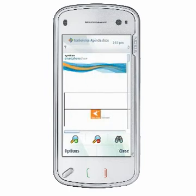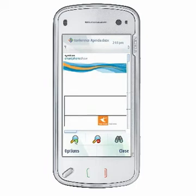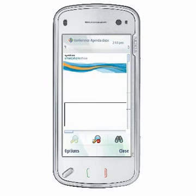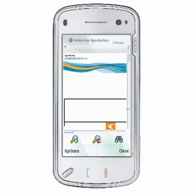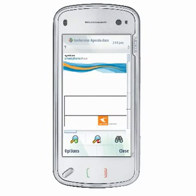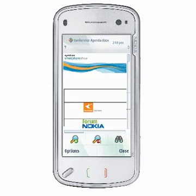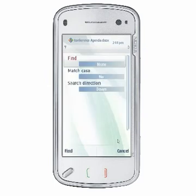On touchscreen devices, you'll find icons on the screen that allow you to zoom in, zoom out, and find specific text in your documents. These features are under the Options menu on non-touch devices.